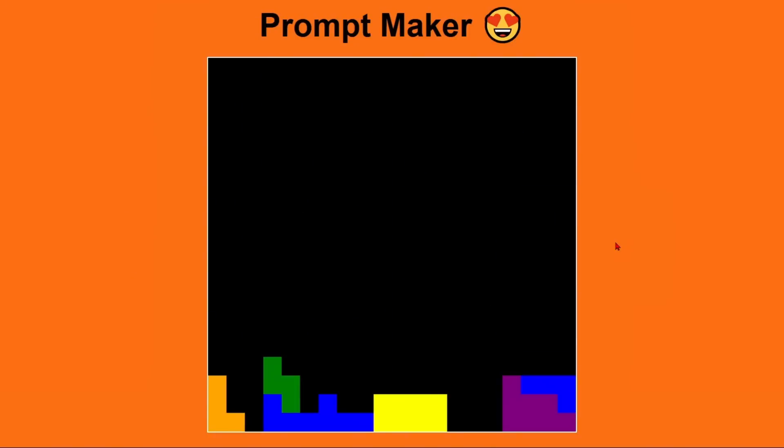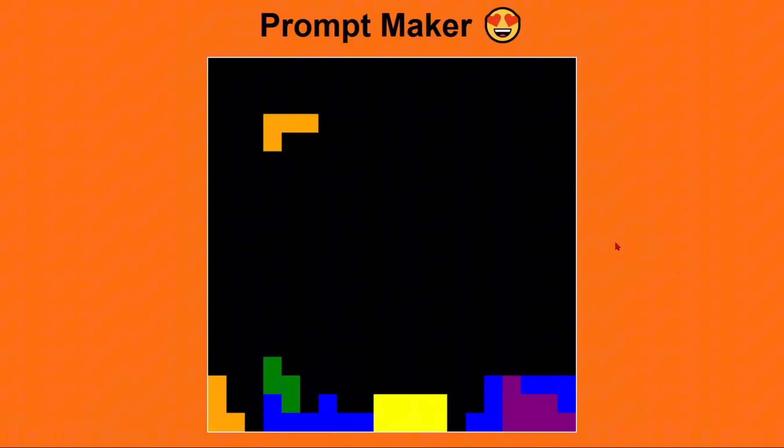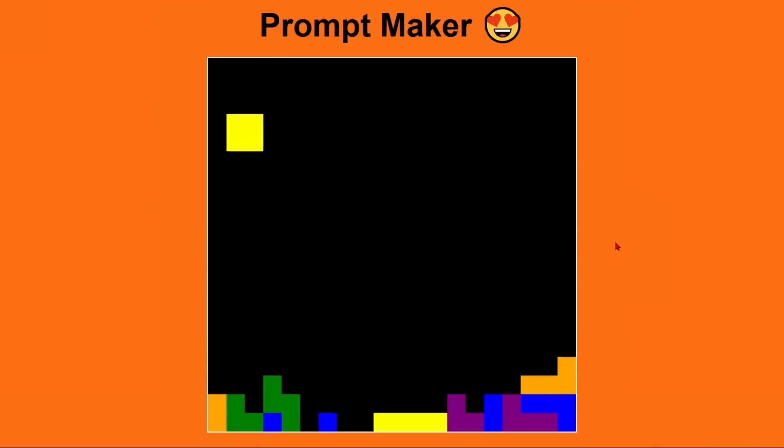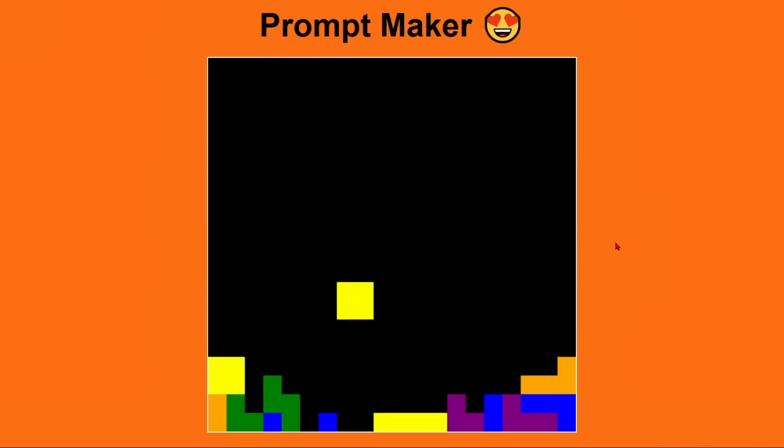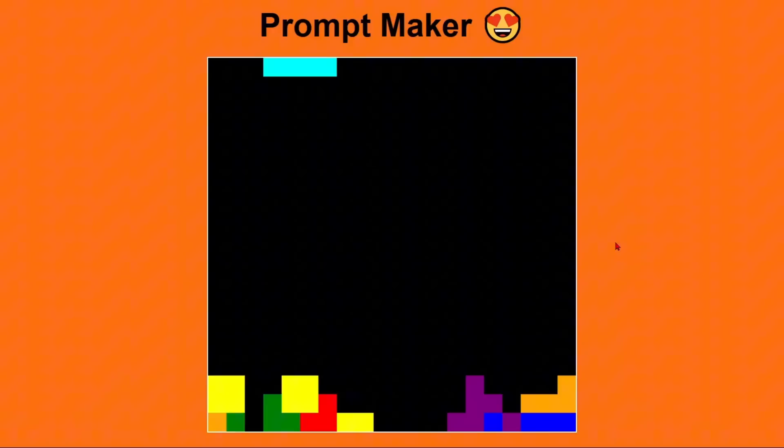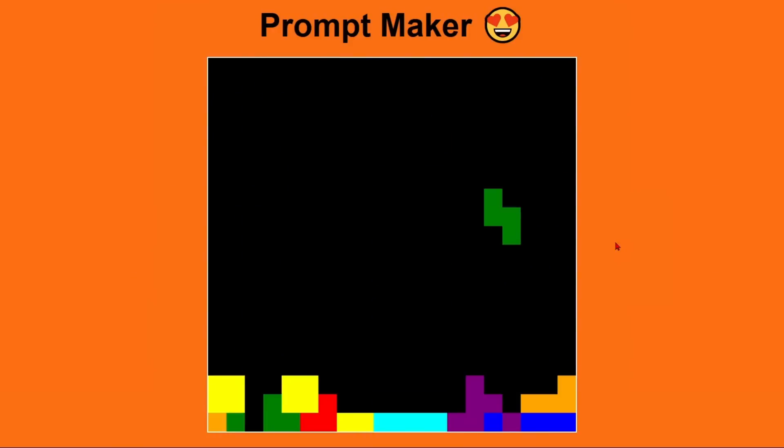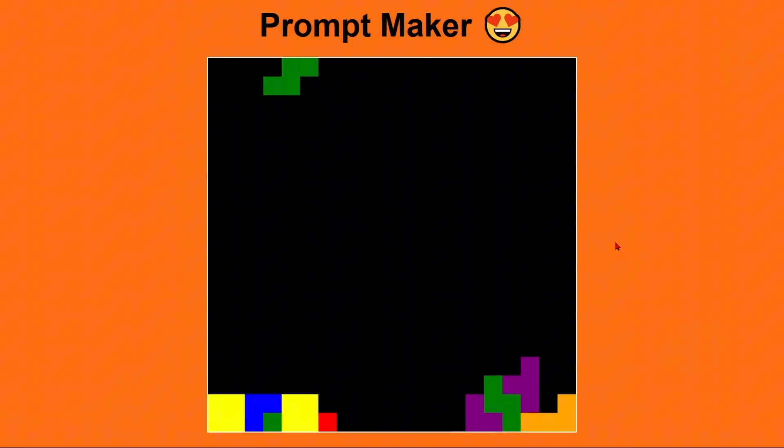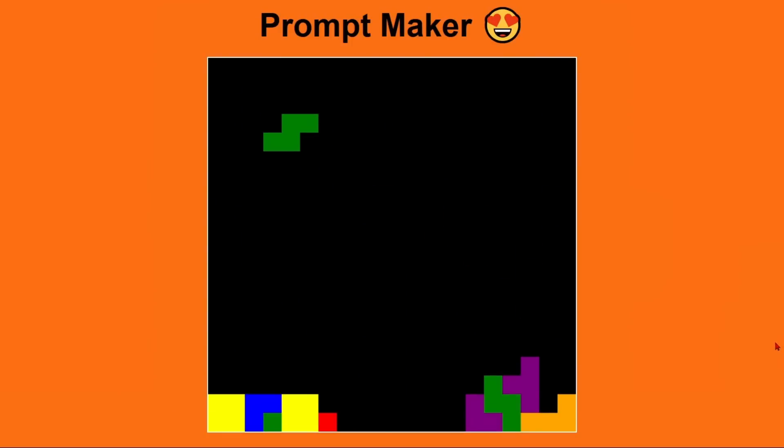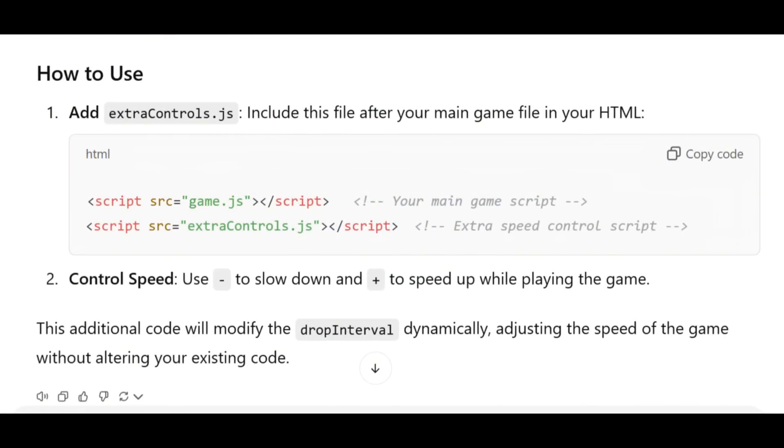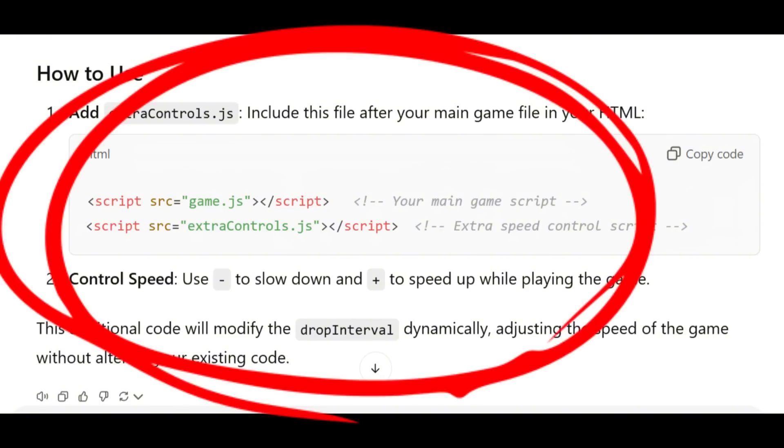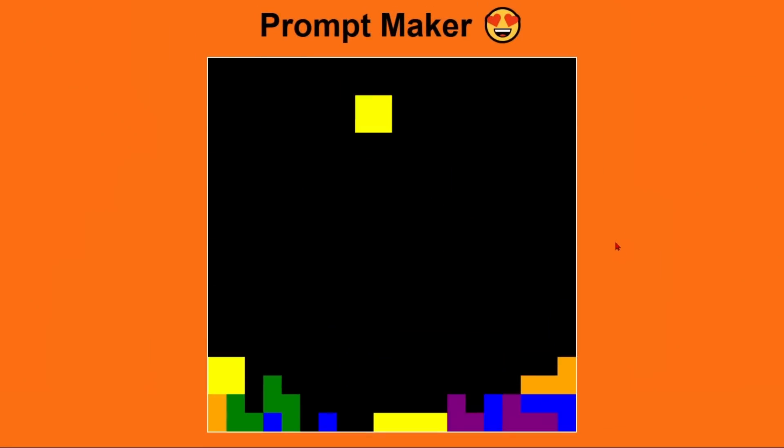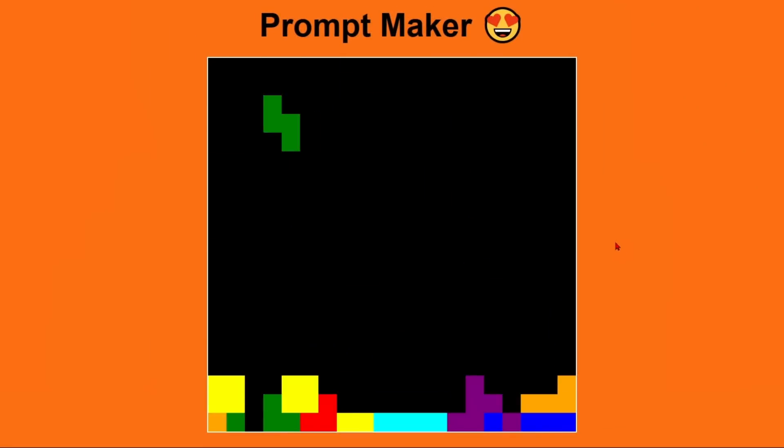I decided to use the plus button to make the game faster and the minus button to make it slower. I asked ChatGPT to make these changes in a separate extra file with new code and not to change the existing code because I don't want to change the code that is already working well. ChatGPT gave me one more JavaScript file named extra controls. I saved the file extra controls as a JavaScript file to our folder Tetris and add one more row to our HTML code to connect the new JavaScript file. All is working well.